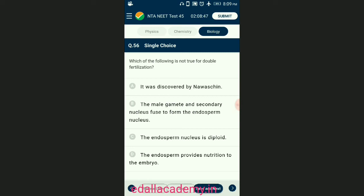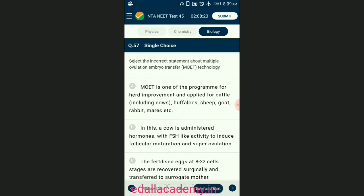Question number fifty-six: which of the following is not true for double fertilization? The endosperm is a tissue produced inside the seeds of most flowering plants following fertilization; it surrounds the embryo and provides nutrition in the form of starch, though it can also contain oils and proteins. The answer is option C — the endosperm nucleus is diploid — that is not true for double fertilization.